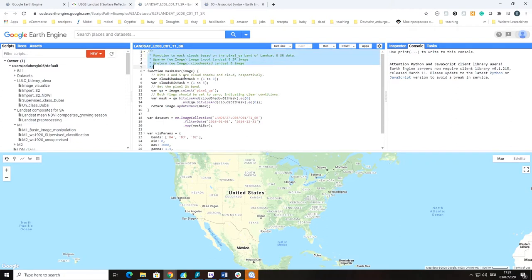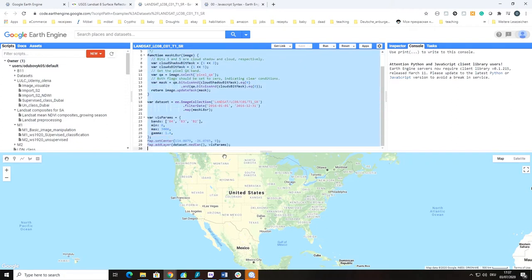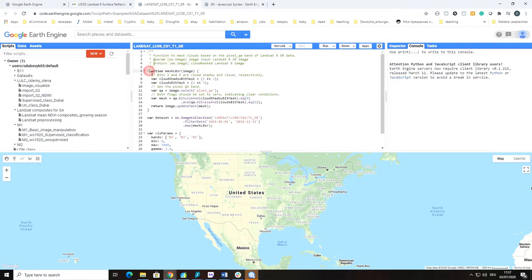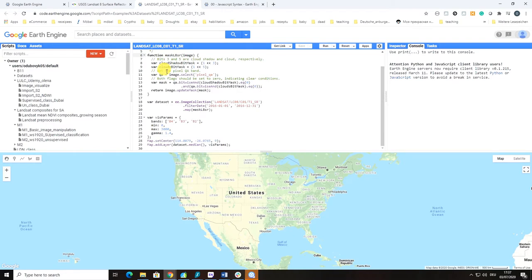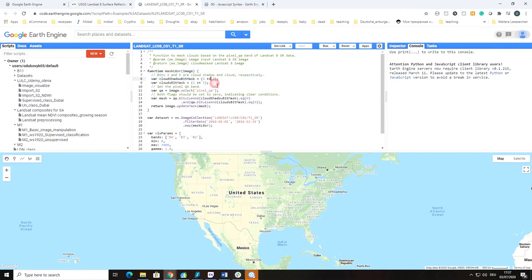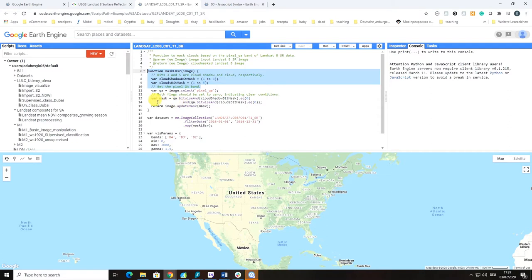It will open a piece of code which is available already written for you by the Google team, which shows you how to import Landsat collection. There is already pre-written for you some functions, for example, how to mask clouds and cloud shadows in Landsat using quality bands available for Landsat.